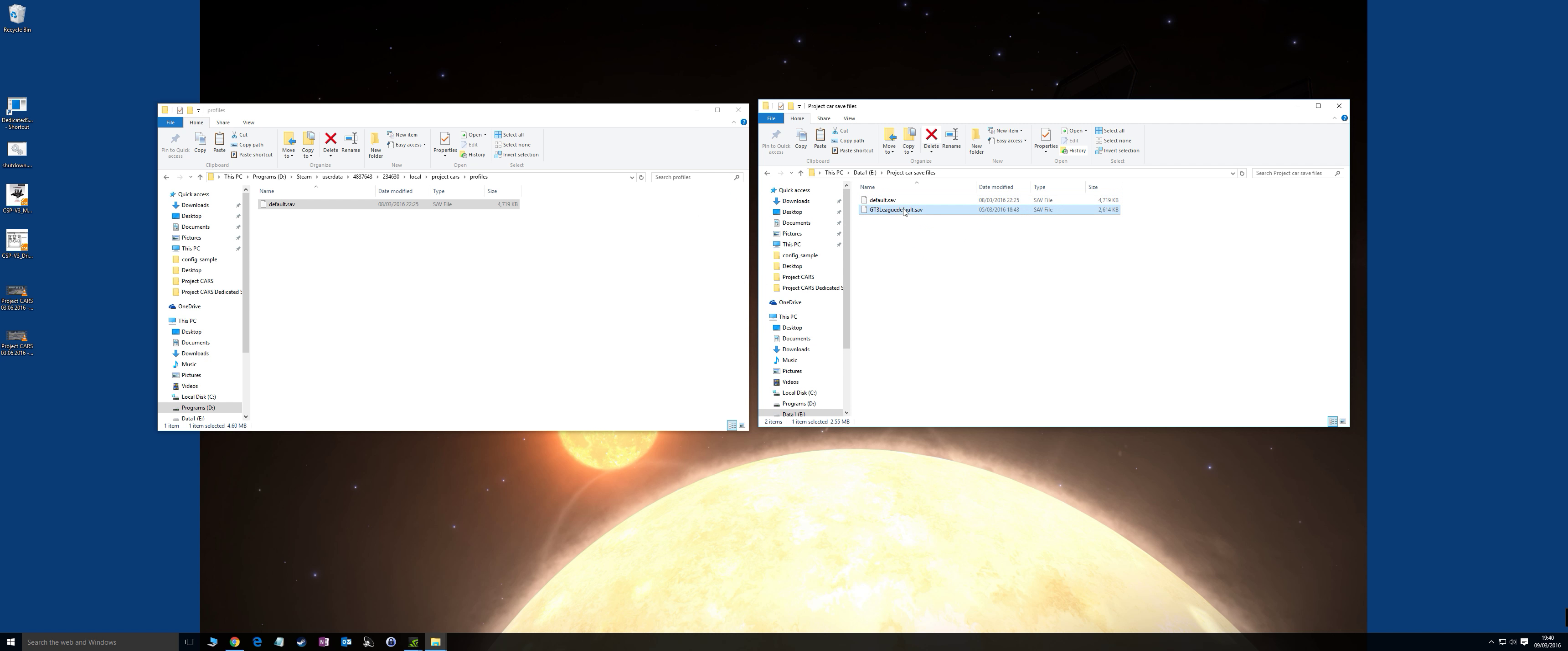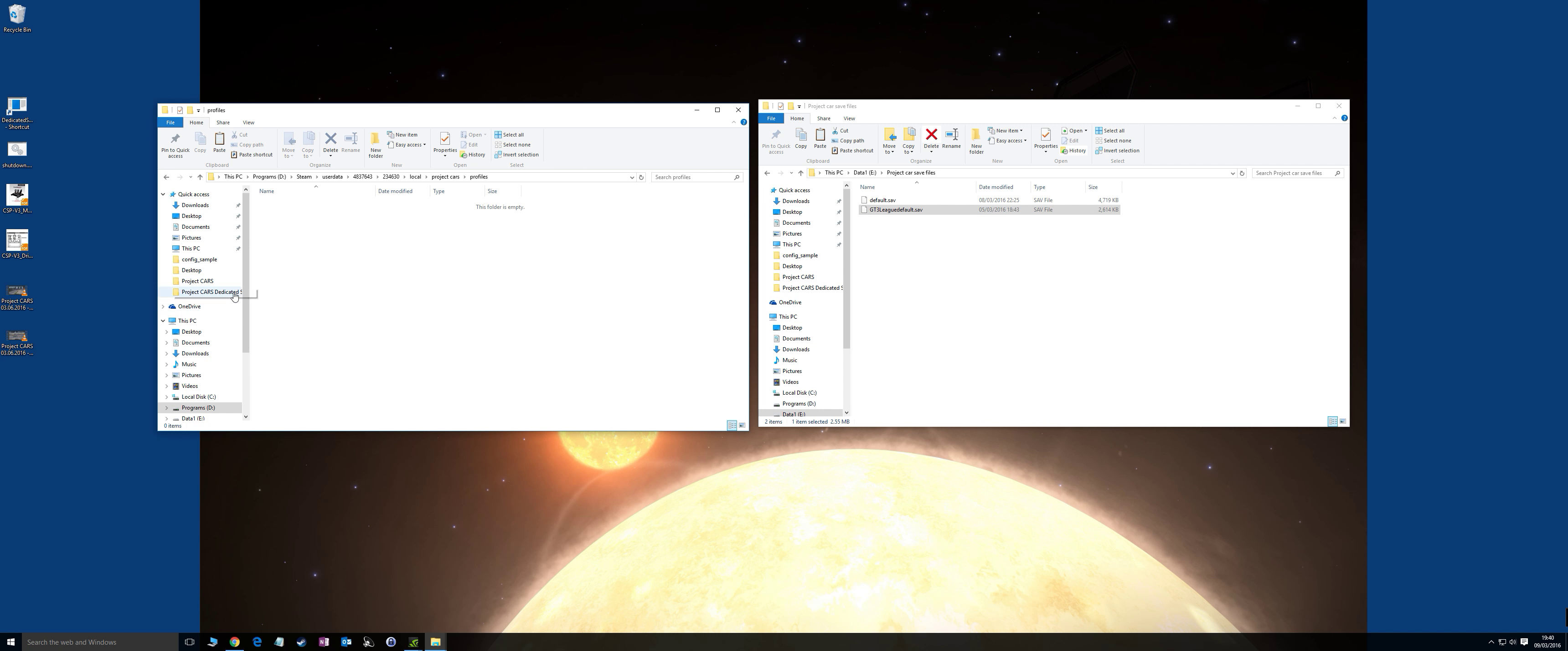You can also see I've got a GT3 League default save that I've already done. But assuming you don't have that, what you then do when the game's not running is delete that .sav file from your Project Cars profile, and then run the game. That will automatically create a new default.sav.